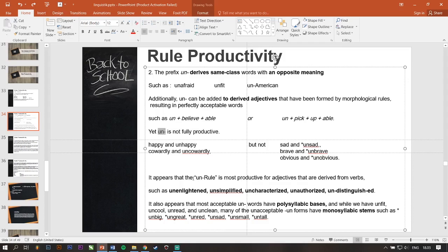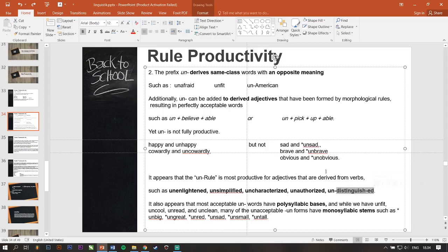It appears that the un-rule is most productive for adjectives that are derived from verbs such as unenlightened, unsimplified, uncharacterized, unauthorized, undistinguished. Kayak contohnya gini nih, undistinguished. Asalnya kan formnya itu distinguished. Ditambah -ed berubah jadi kata adjective. Terus, si un- ini masuk, bisa masuk karena adjective itu asalnya dari kata verb. Most productive, lebih kuat gitu.